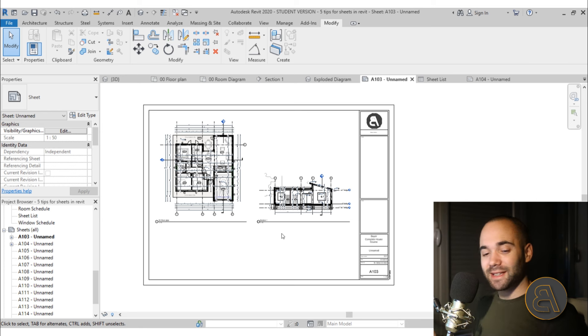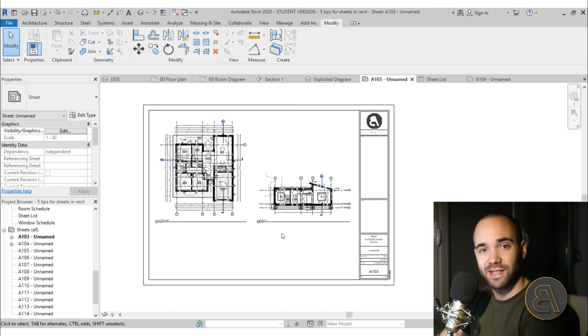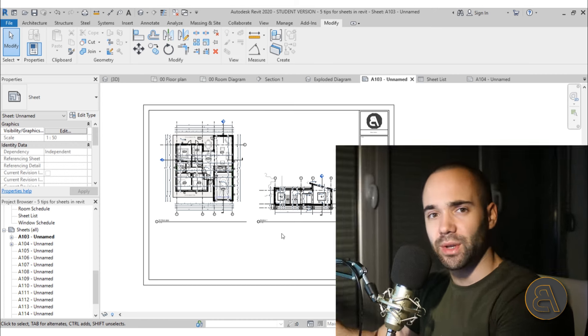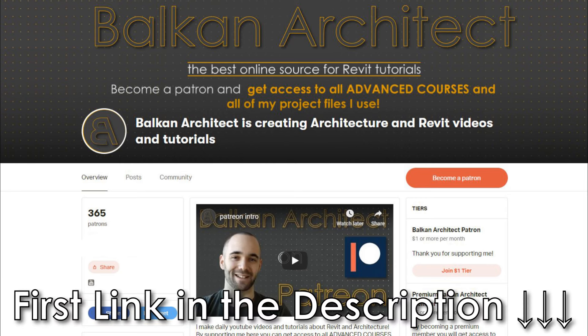Those are my five amazing tips for sheets in Revit. I hope this was useful and that you'll use these in your future projects. For advanced courses — like the five-hour house modeling course — check the first link in the description to my Patreon, where I have 24 one-hour courses and all of my Revit project files. Thank you for watching and have a nice day.